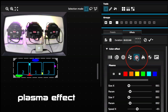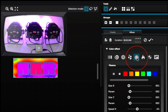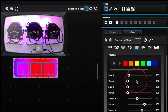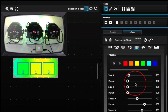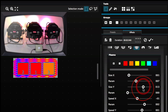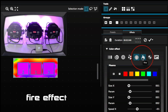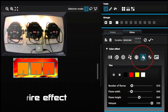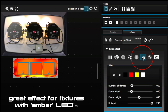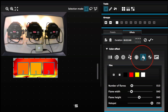We have a Plasma effect — very psychedelic. You have lots and lots of different parameters you can tweak here. We have our Fire or Flame effect. This is a really nice effect if you have pars or bars that also have amber in the color.